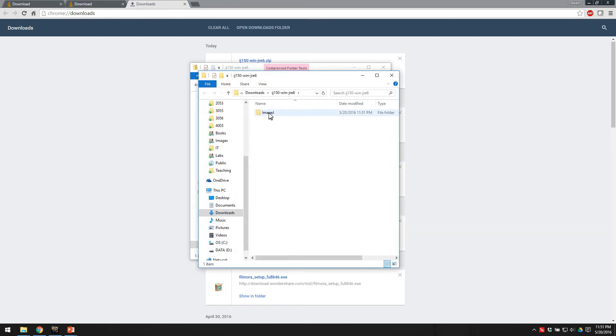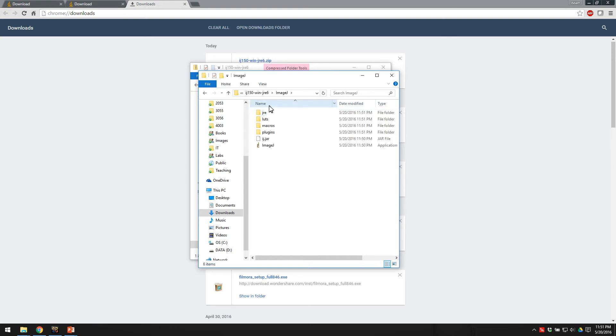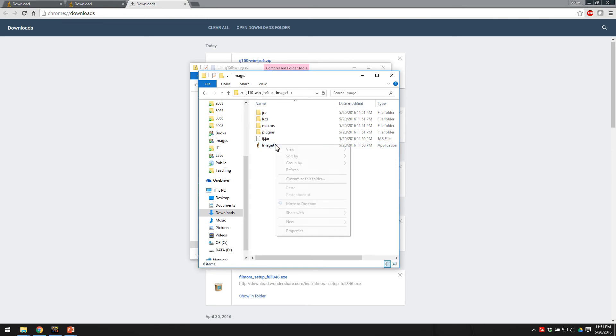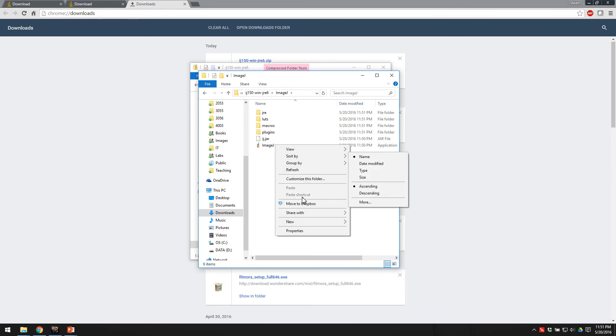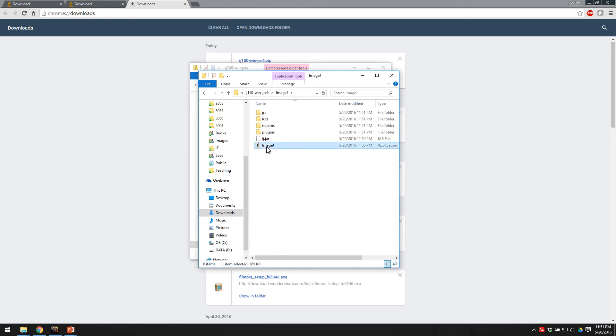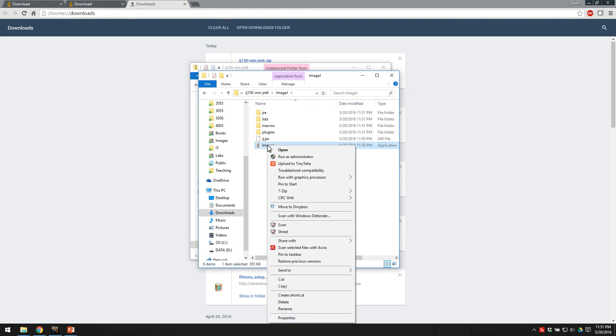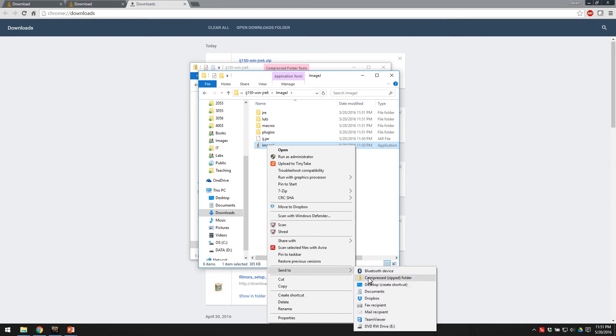Once the file is done extracting, you can just double click it, and if you'd like you can just maybe save a shortcut to your desktop. Send to desktop, create a shortcut. So you just click that.